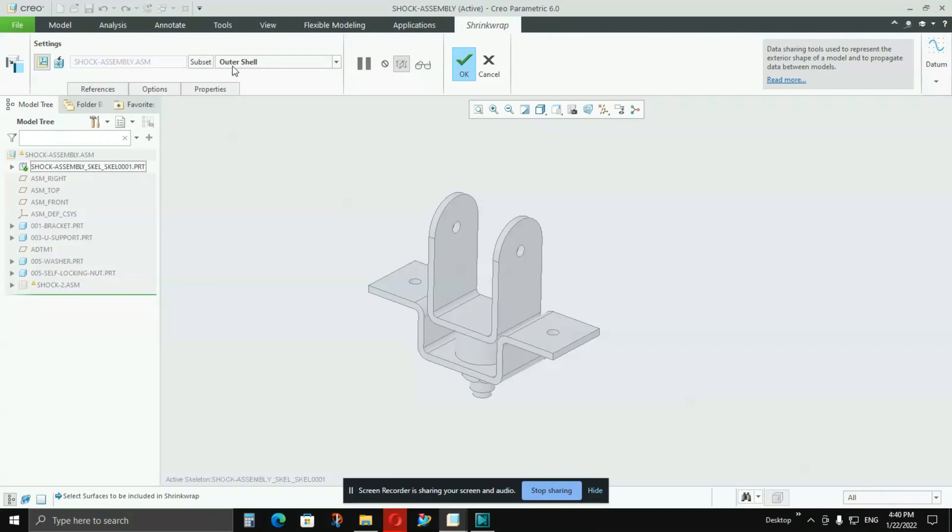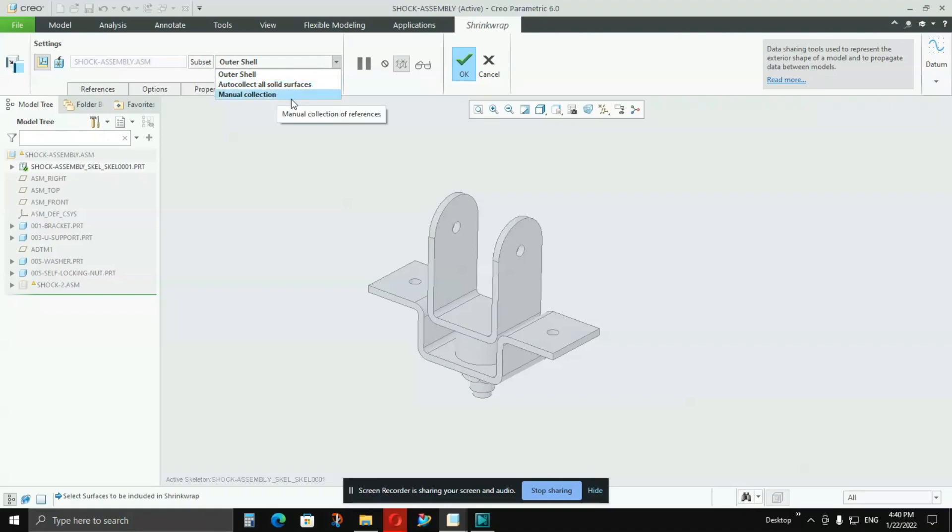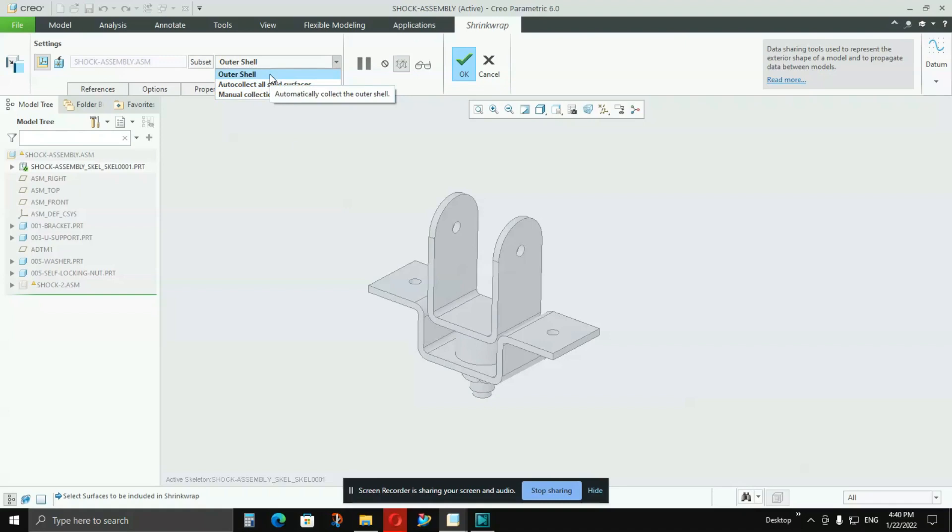If you see the subset here, there are three options: Outer Shell, Auto Collect All Solid Surfaces, and Manual Collection. In manual collection, you can select any surface you want manually, but I won't recommend you to do that. If you are creating a skeleton model, then you should go with Outer Shell only.